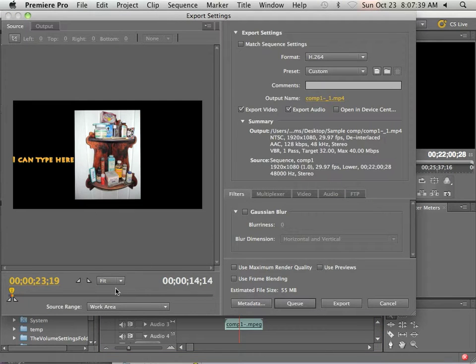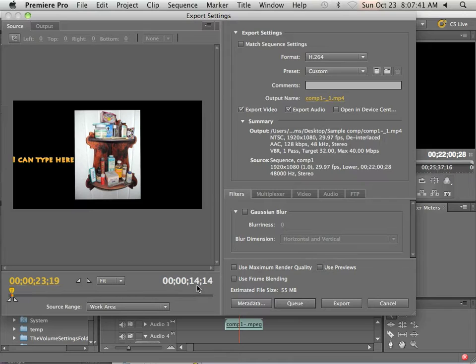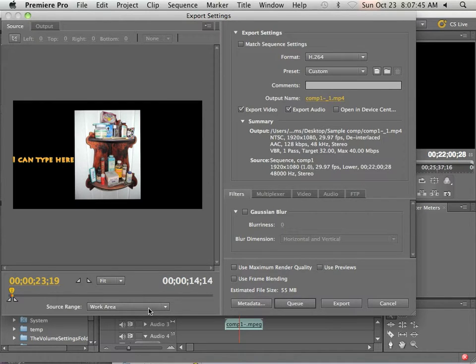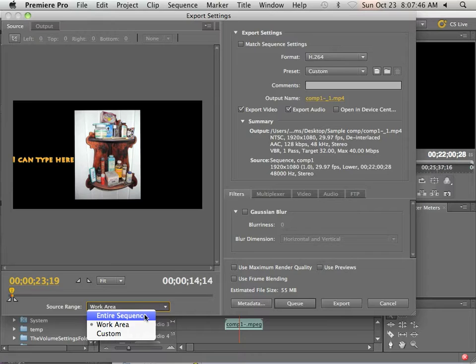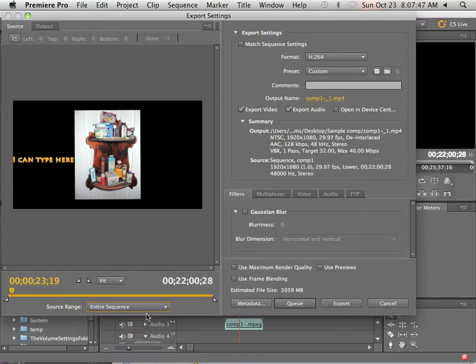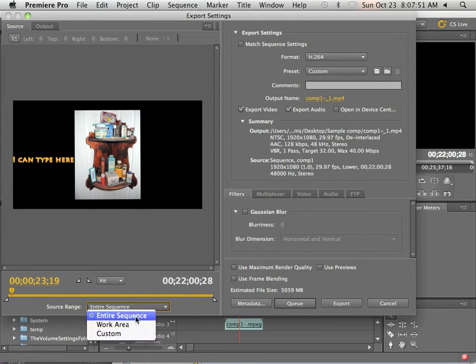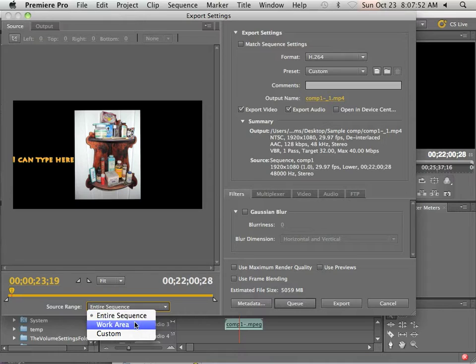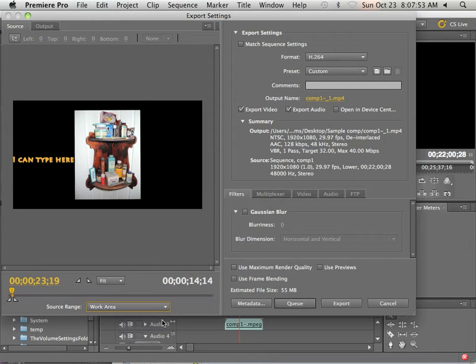Well, if you look, I have 14 minutes of this and it's 55 megs. I can say entire sequence and now it's 5 gigs. So I definitely want work area.